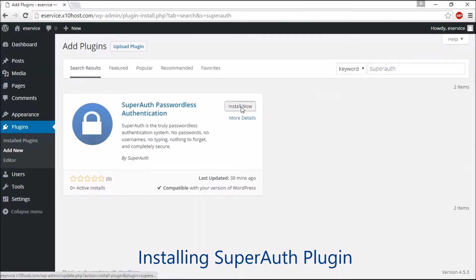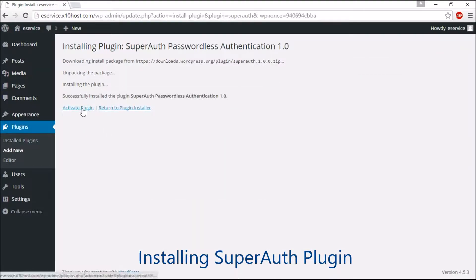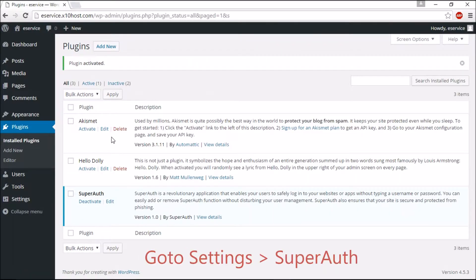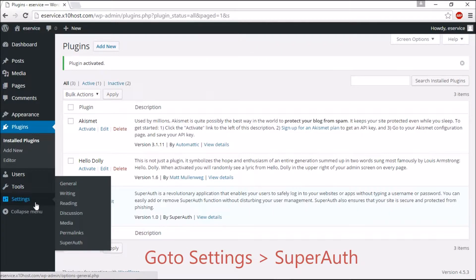After installing, click Activate Plugin Link. After activation, go to Settings and click SuperAuth.